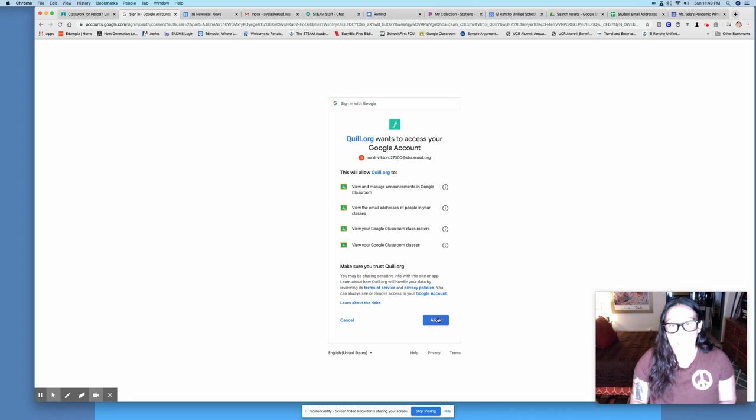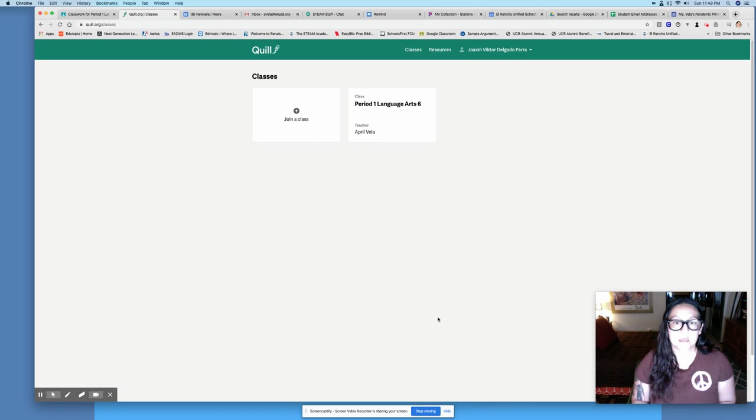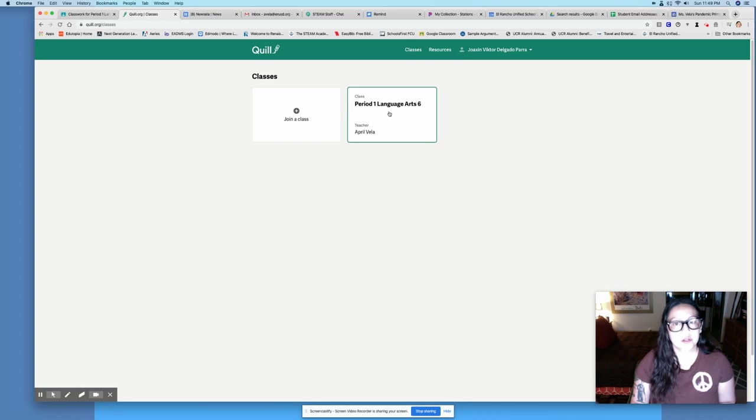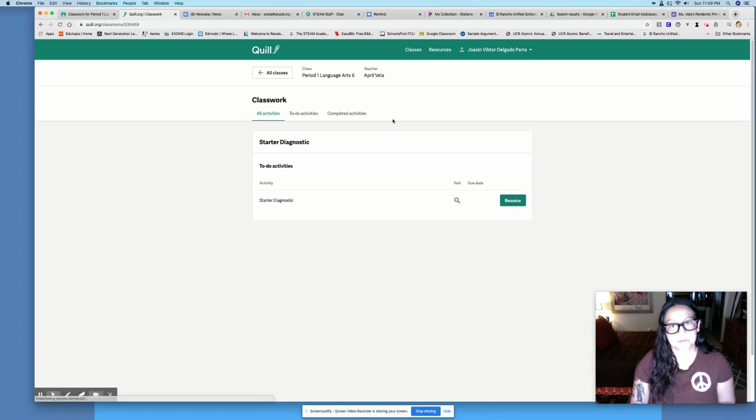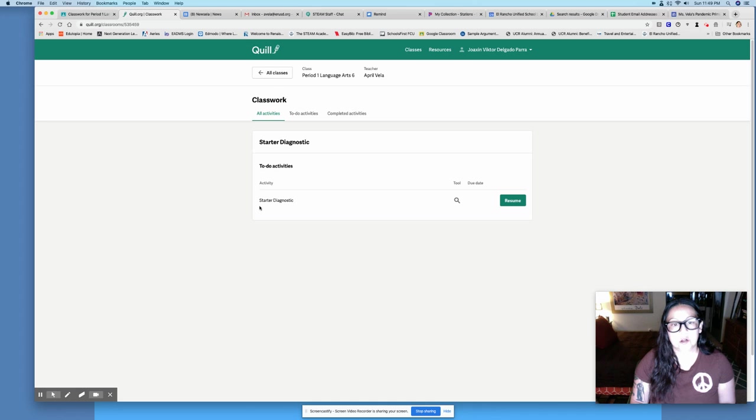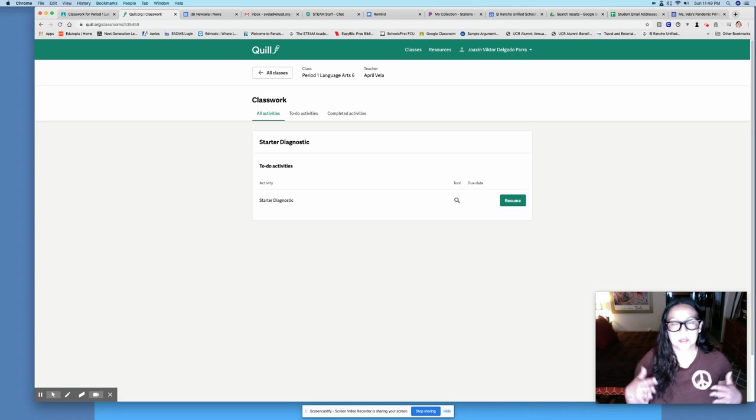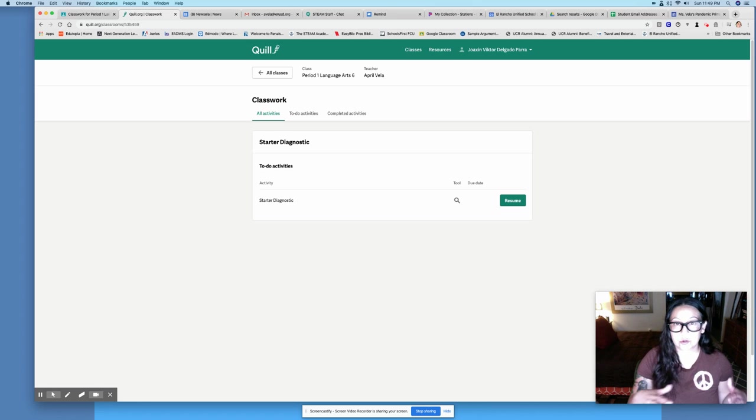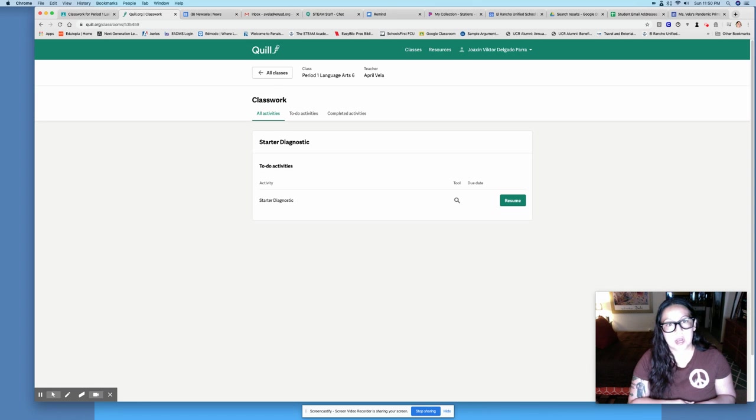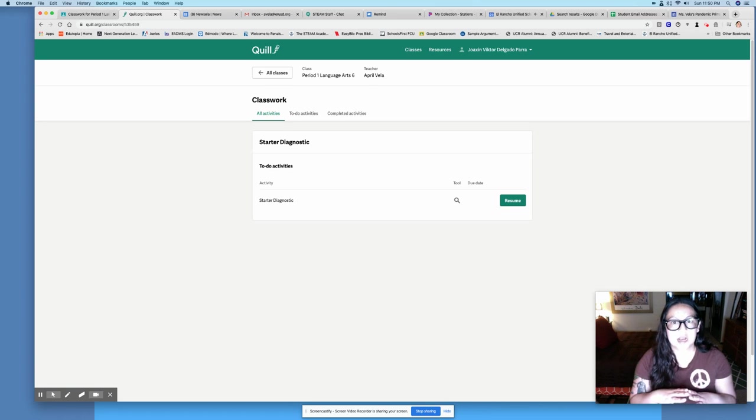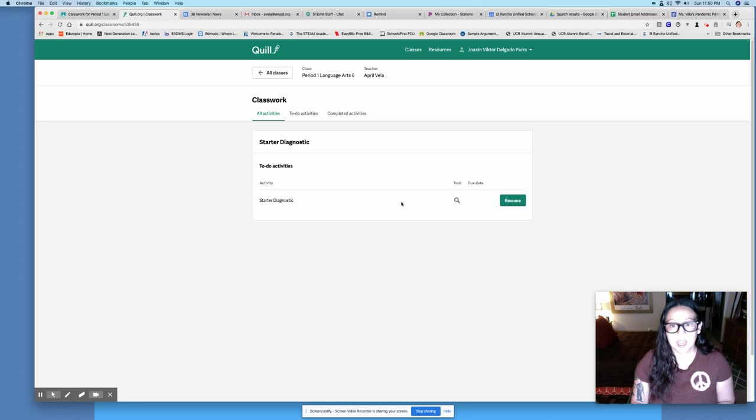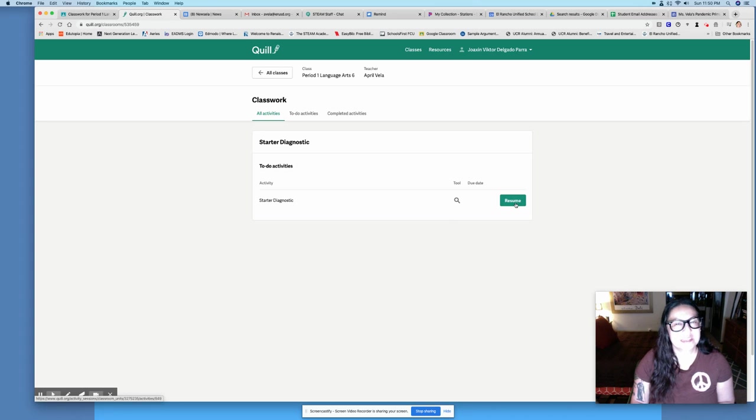When you log in you're going to log in with Google. Make sure you select your ERUSD account and not another account or it's not going to work. You've got to make sure you're logged into your El Rancho account. You're going to allow Quill to access your Google account and you're going to click on my class. This is period one but yours is going to say whatever period you have me. Then you're going to have this activity. The first activity is called starter diagnostic and basically it is a test to see where you are in grammar, how much you already know or don't know.